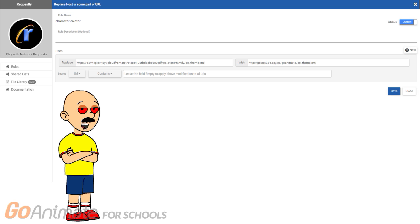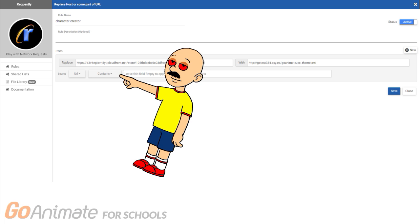That looks cool. Also, all of these settings will be in the description. You can copy the text there and enter it into your own Requestly, which is very much recommended over typing it manually. Pay attention to this box — make sure you choose the setting that shows on each picture, or it may not work.